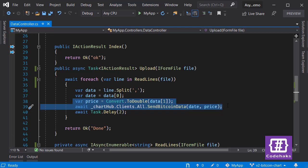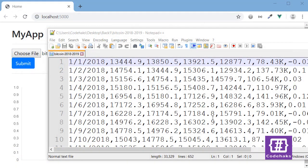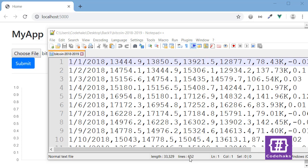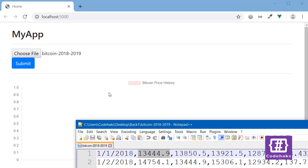Here I have some Bitcoin history data which contains 652 lines. We are going to upload this file to the server. This is the date and this is the price we are going to show in our chart.